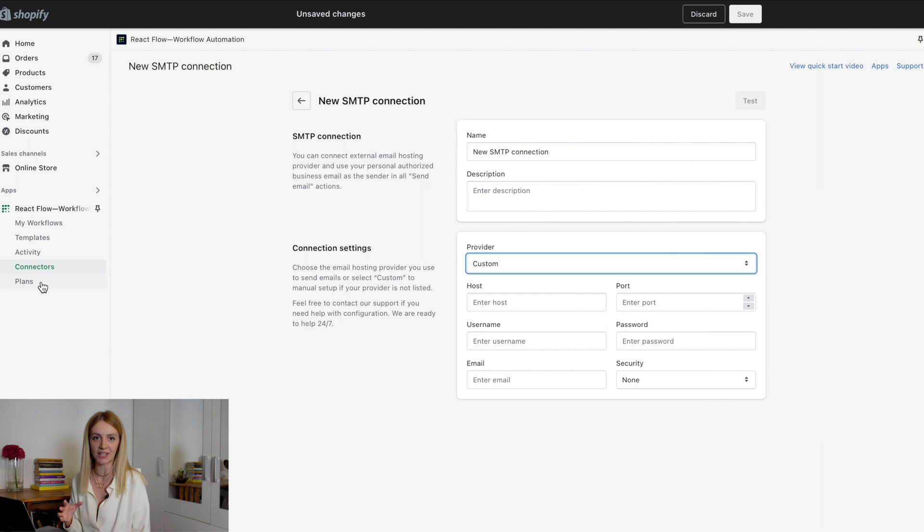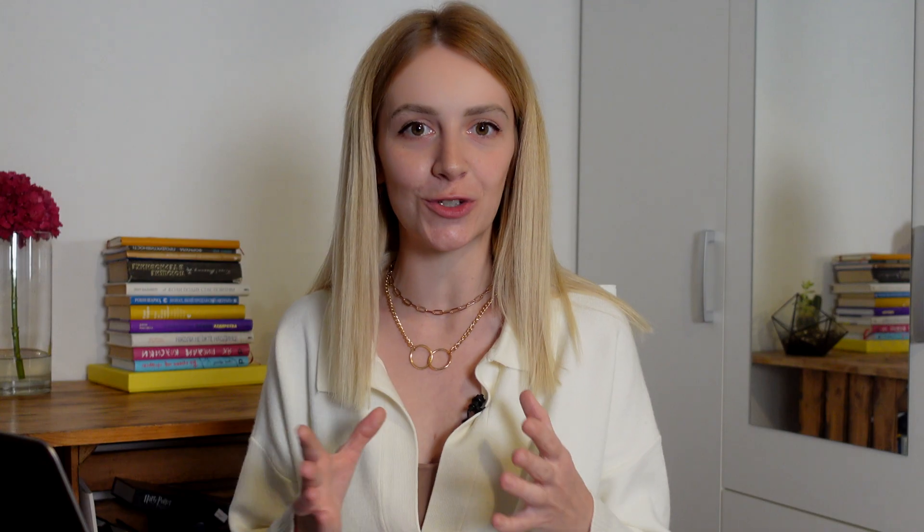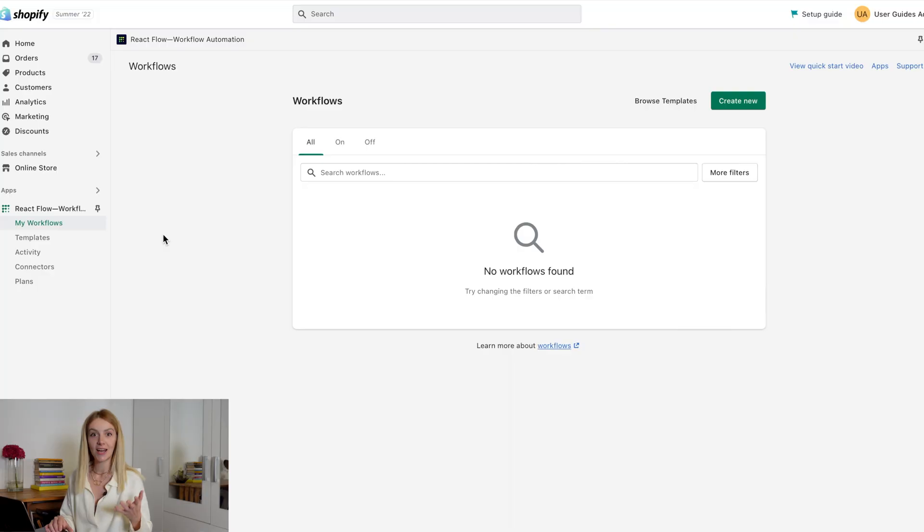On the next page, you will find subscription plans. Reactflow offers a variety of plans that will fit your needs. Today I suggest you consider a combined version of the workflow, using templates and creating your own workflow.